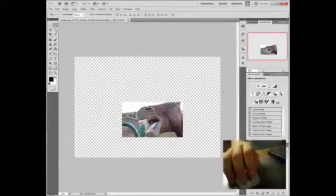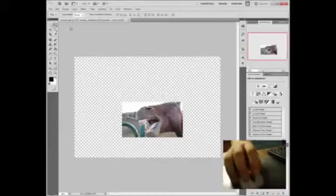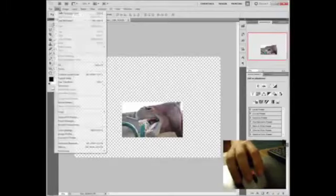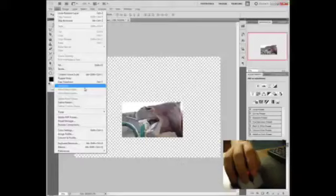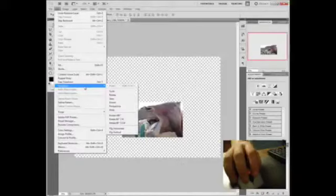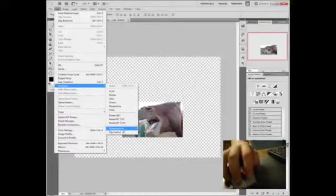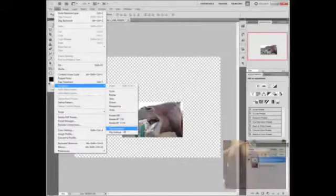And to start with, I can see that my horse has pointed the wrong direction. So, we are going to transform him, edit transform, and we're going to flip him horizontally.